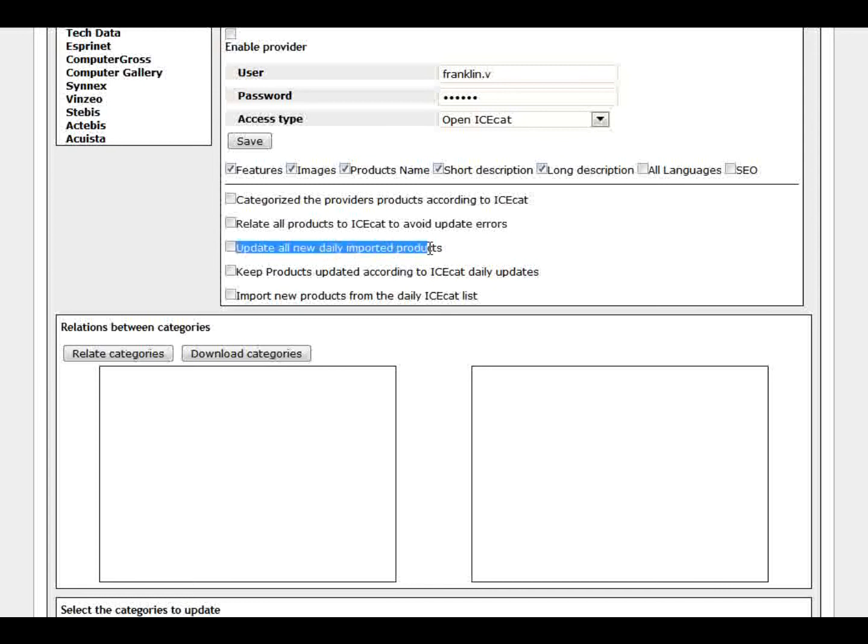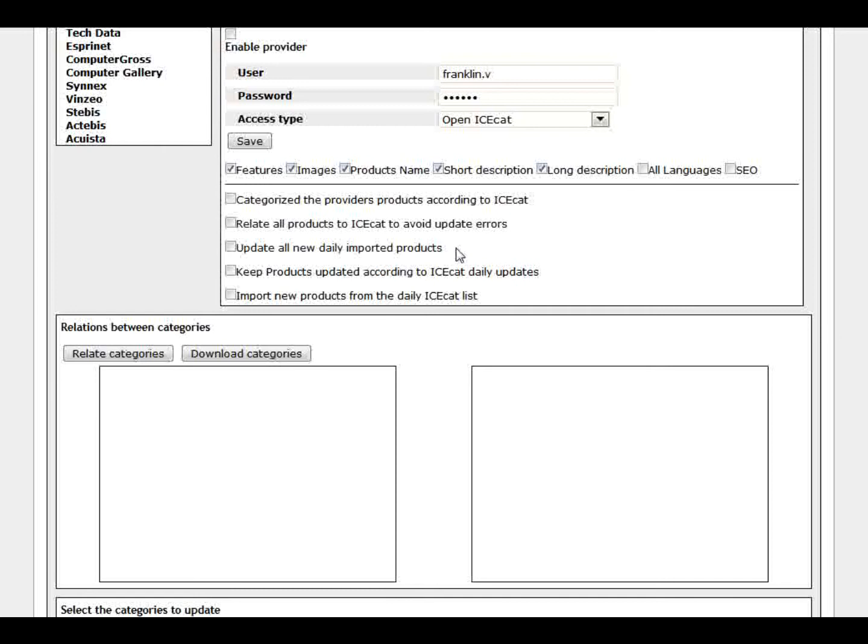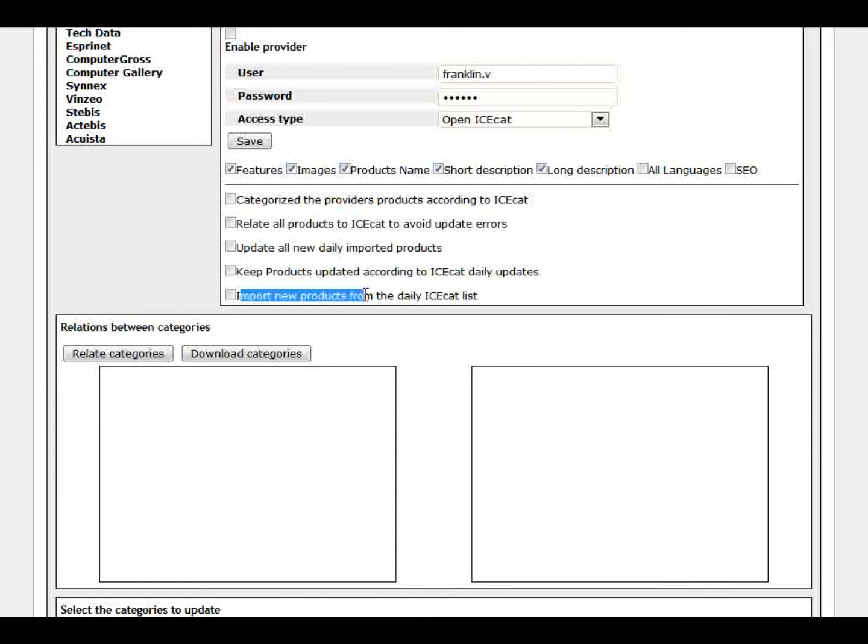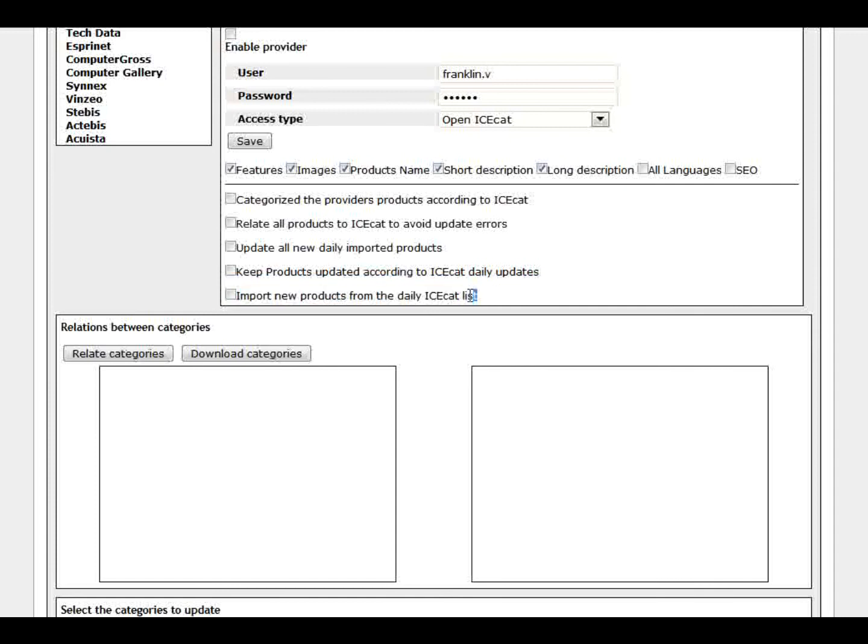Then another option we added here is to update all new daily import products. While ICCAD have a daily list when they change a product configuration or technical information. Probably there was a mistake or probably they added new photos or something changed on that technical information from that product. They put it on a daily list and you can keep it updated. That information on this product as well with this option. Another thing that is on this list is all new products available on the market as well. If that's the case, you can import all those products with this option here. You can keep all import of all new products.